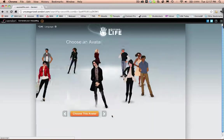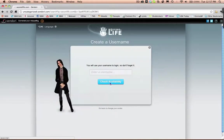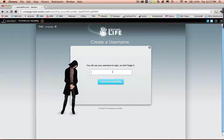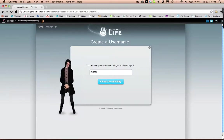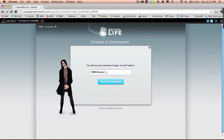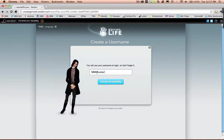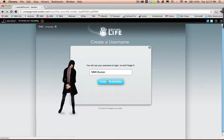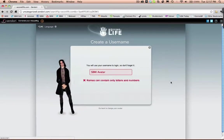Click on Choose Avatar. At this point you will create a name for it — we will call this one BMI Avatar. It only allows numbers and letters, so no spaces. If you put a space, this is what it will tell you.